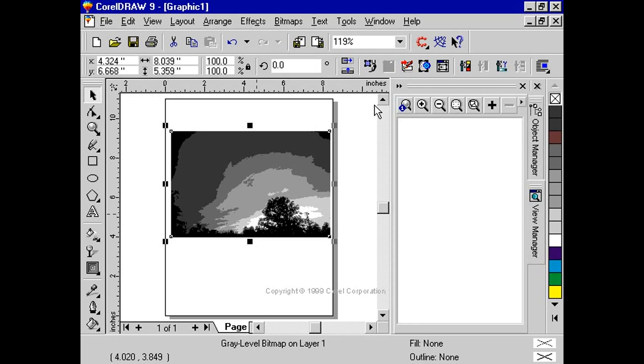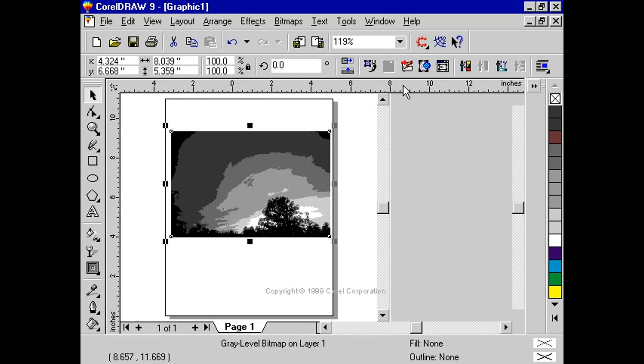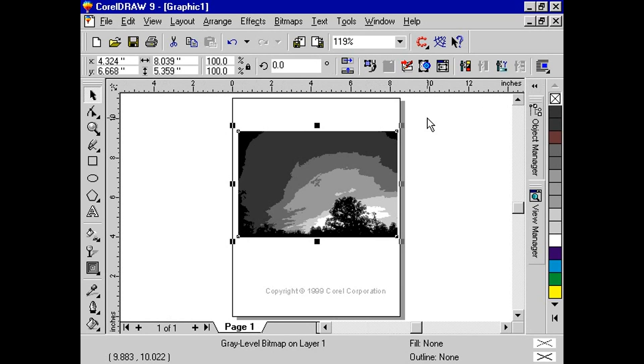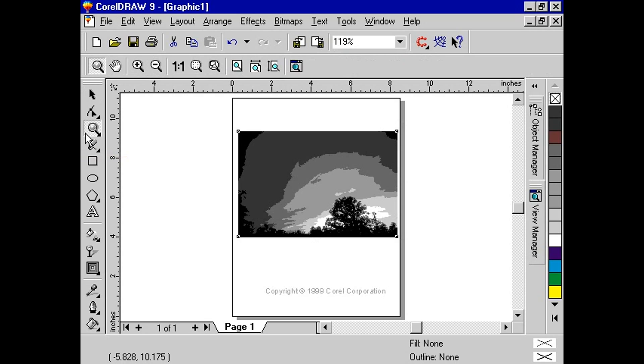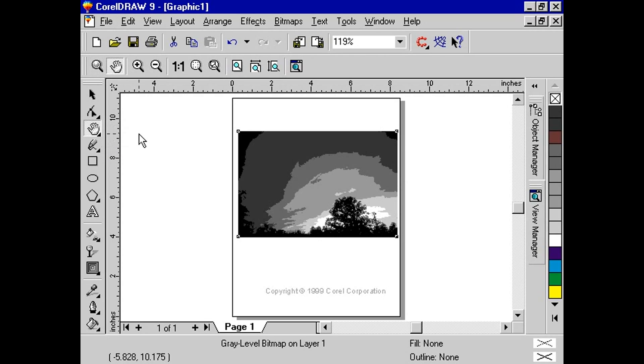If you click either the zoom tool or the pan tool in the toolbox, you'll notice that the property bar displays a new set of controls. These controls include the zoom and pan tools as well as tools for changing the view generally or specifically.